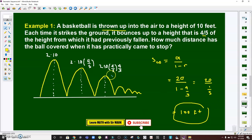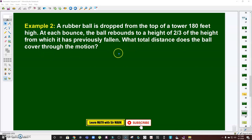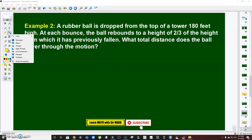That's it — as simple as that. Take note that in this problem we threw the ball originally from the ground going up, then it bounces and so on. Now for Problem Number 2: a rubber ball is dropped from the top of a tower 180 feet high. At each bounce, the ball rebounds to a height of two-thirds of the height from which it has previously fallen. The question is: what total distance does the ball cover through the motion?